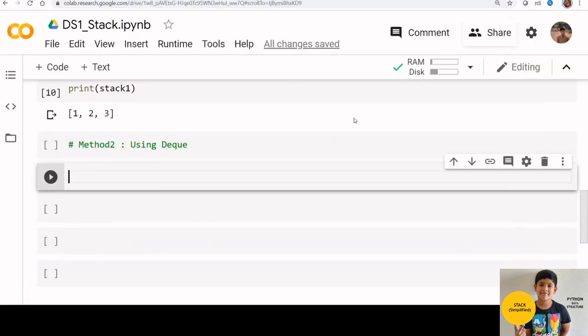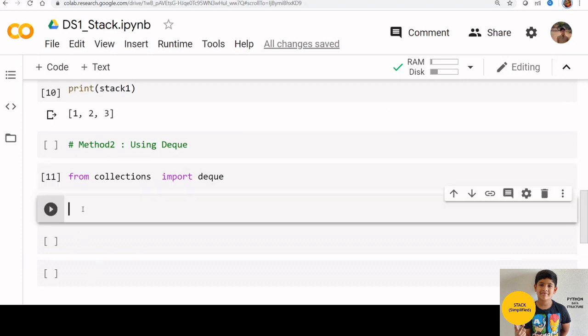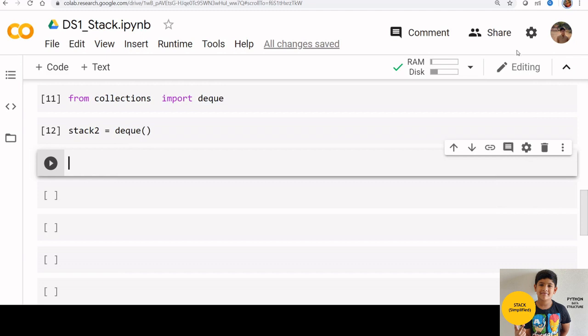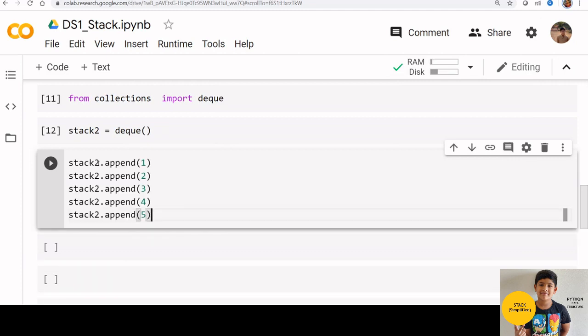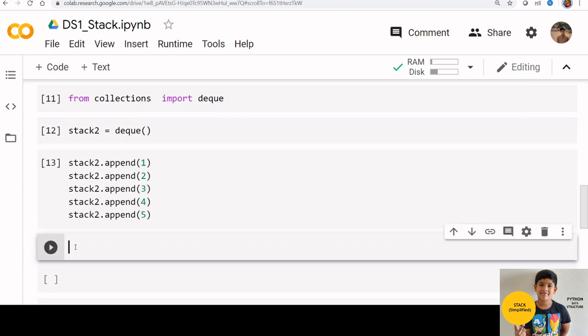First you need to import the class deck from collections: from collections import deck. Stack 2 is equal to deck. Now we can use the same append function to add objects to stack 2. Let us print stack 2 now.